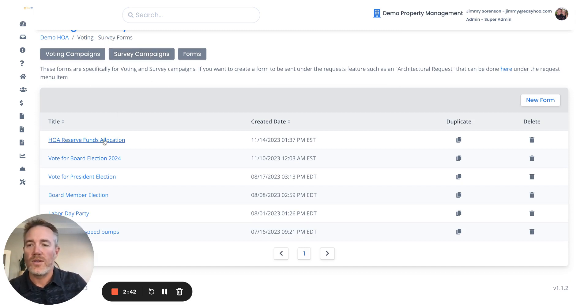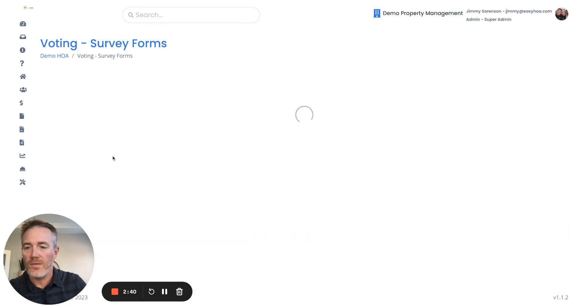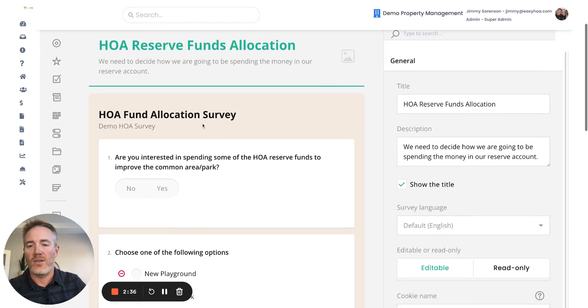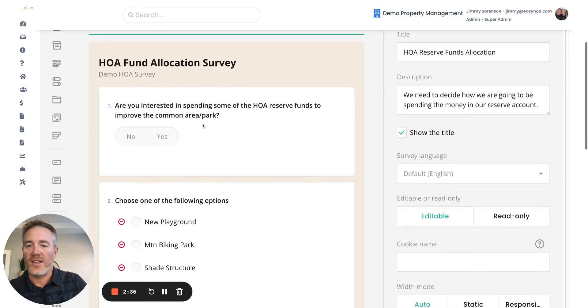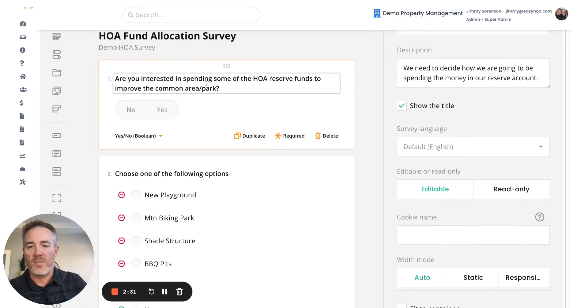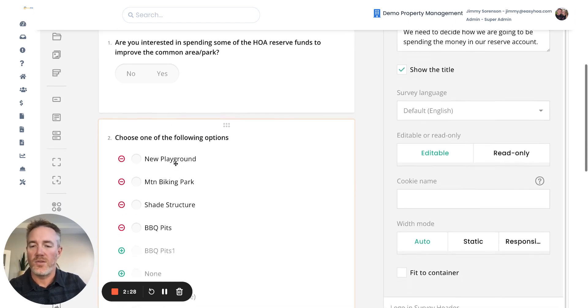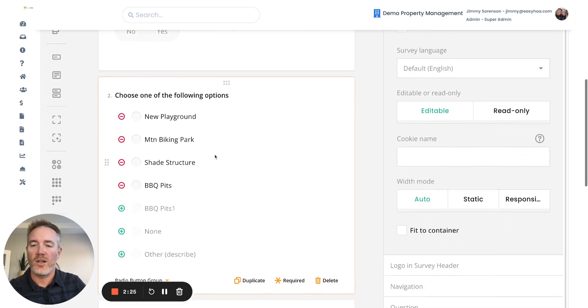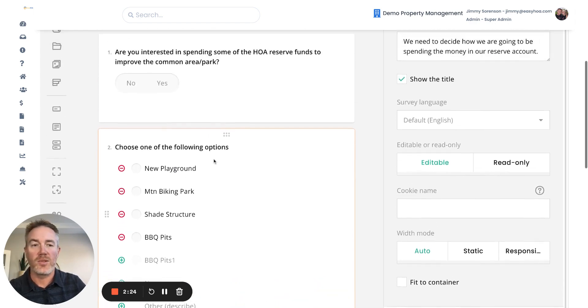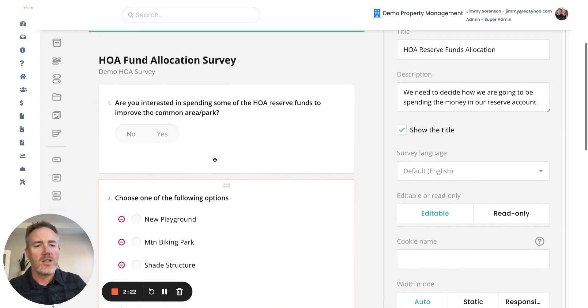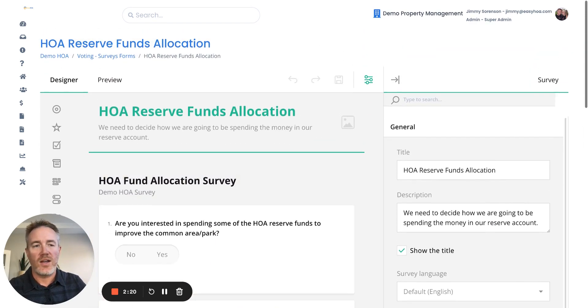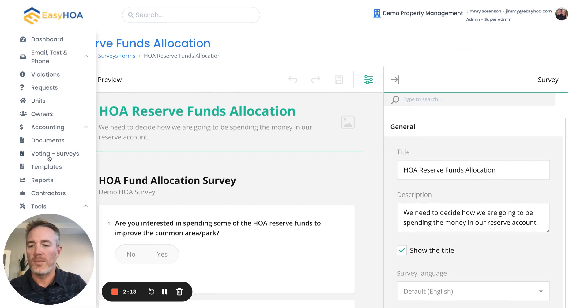So here's an example of a form that's been completed. It's a fund allocation survey, like I just mentioned in the example. You could ask people, are you interested in spending some of the HOA reserve funds to improve the common area? Yes or no? And then choose one of the following options: a new playground, mountain biking park, shade structure, barbecue pits. So those are just some examples of how you can use this form builder.